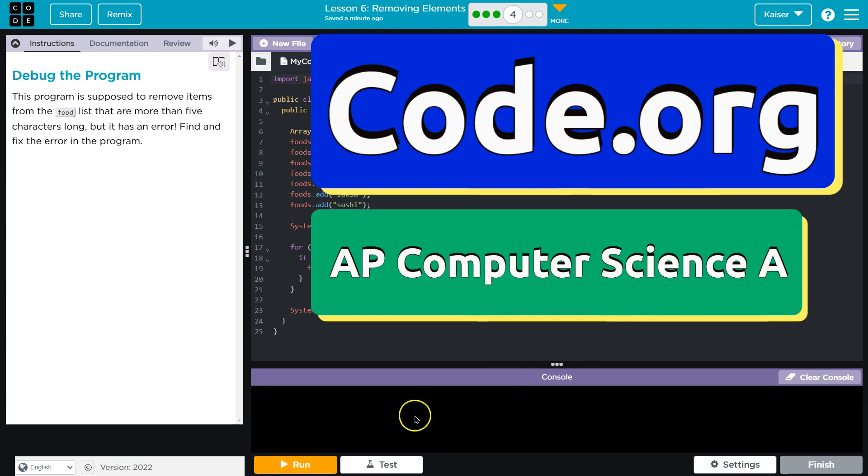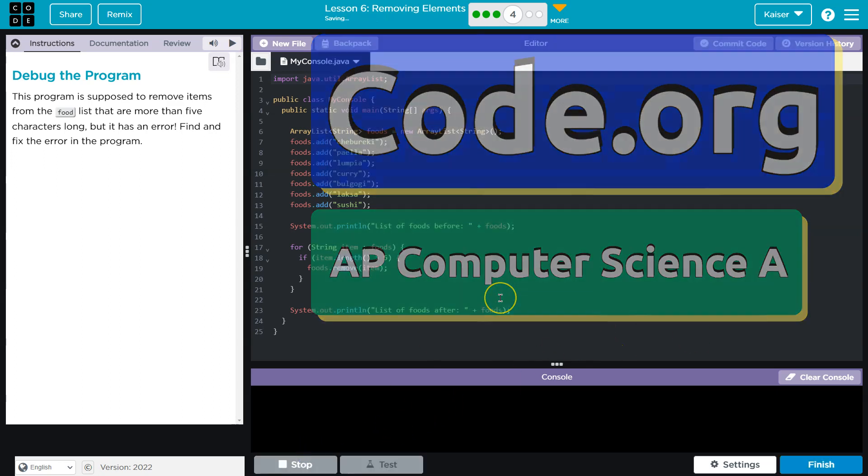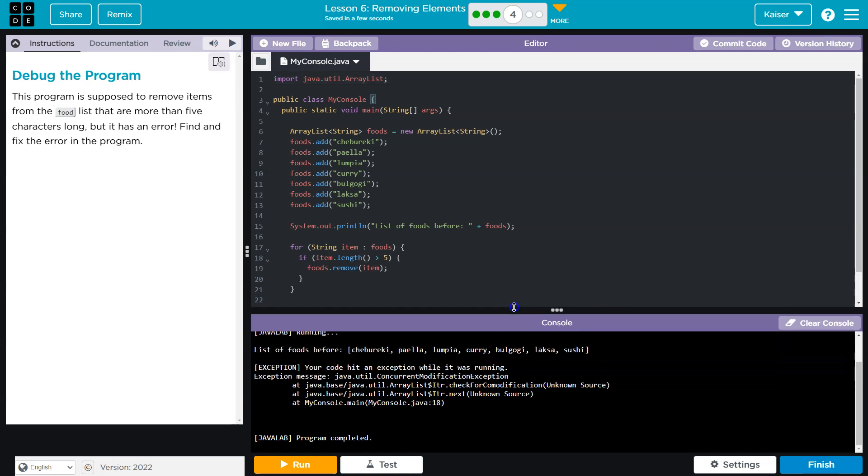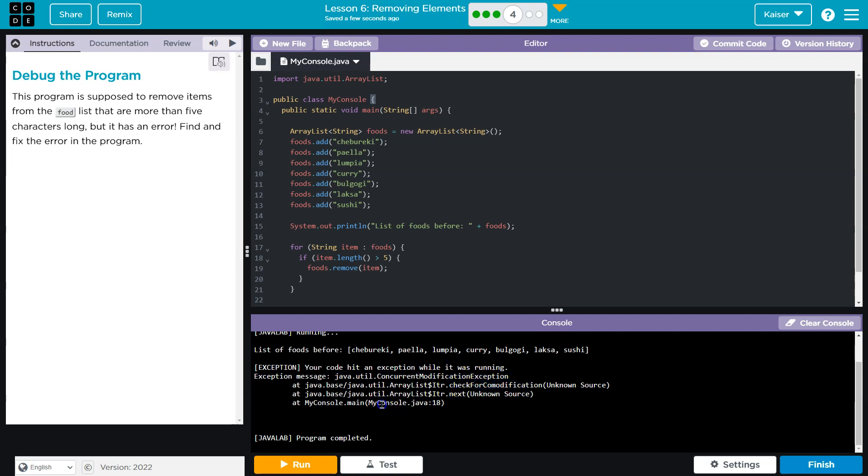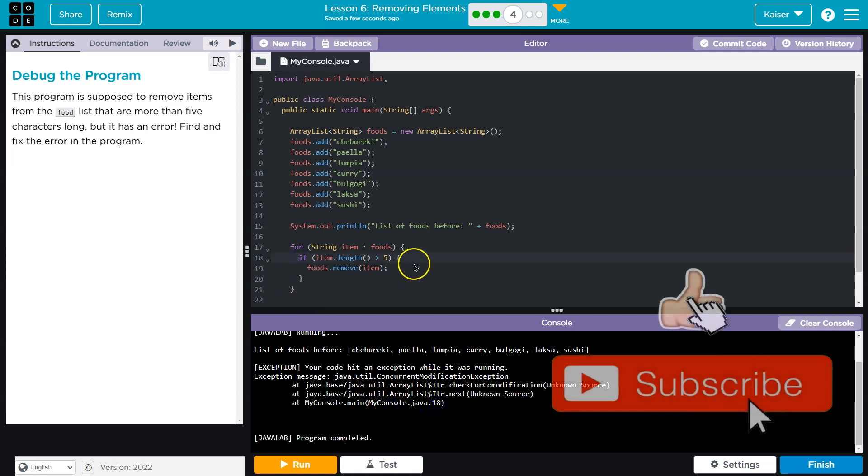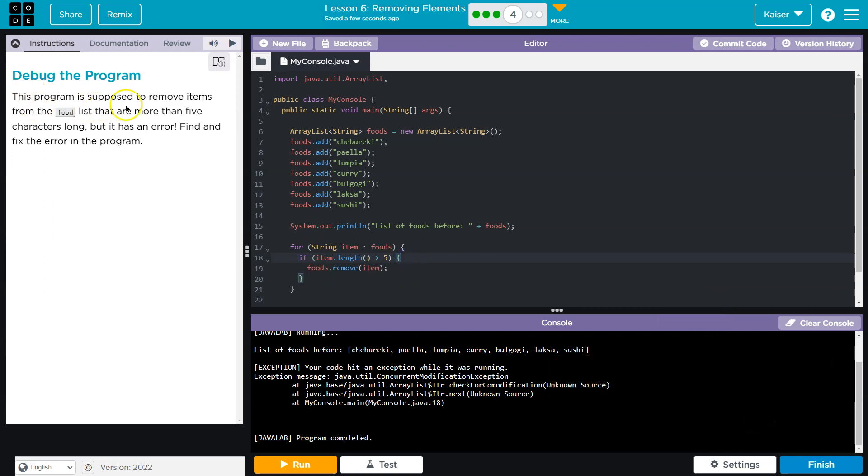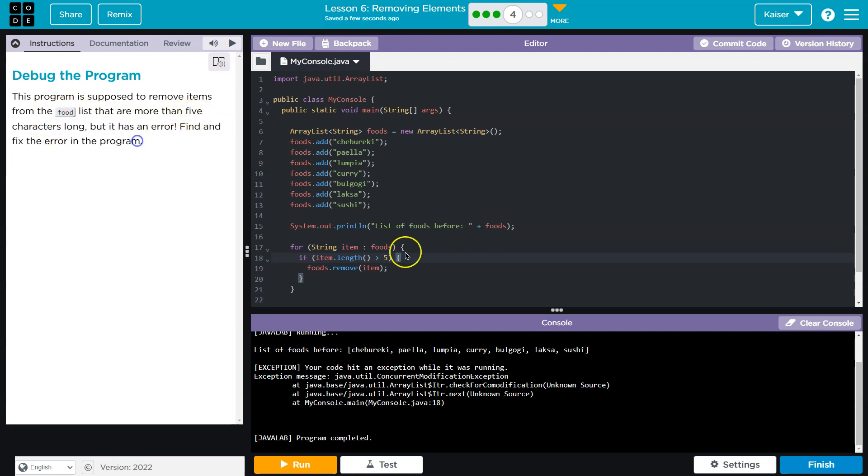This is code.org. We have an error - a Java util concurrent modification exception. It thinks it might be from line 18, which kind of makes sense. This program is supposed to remove items from the food list that are more than five characters long, but has an error. Find and fix it.